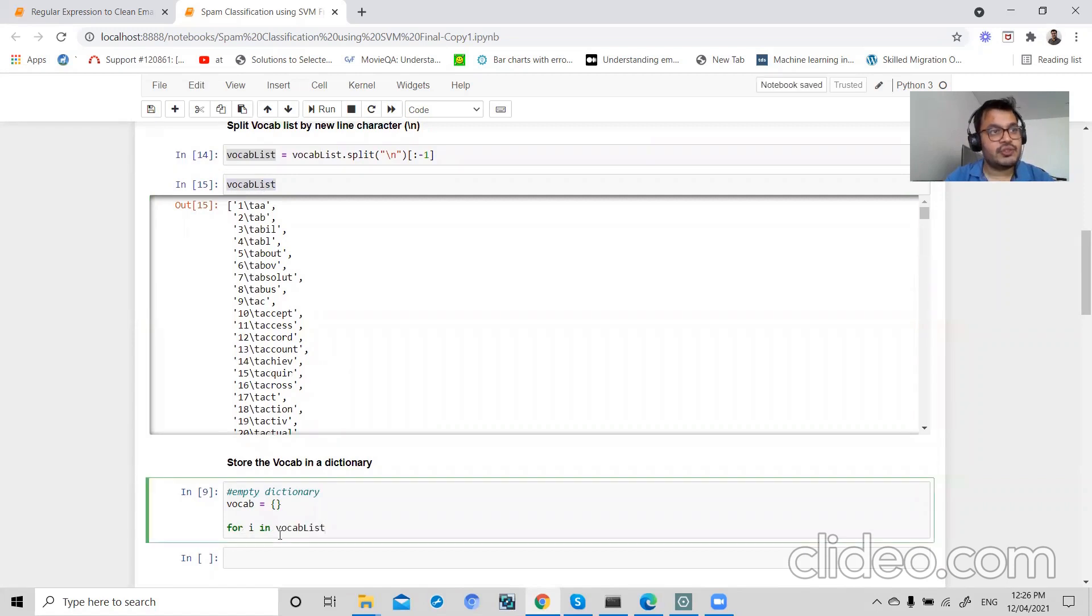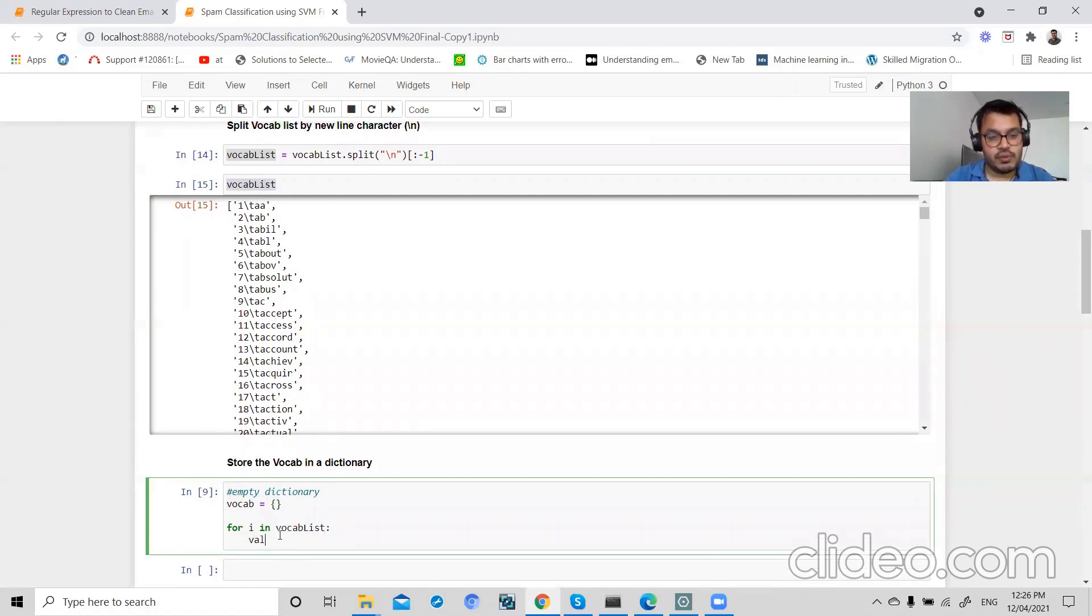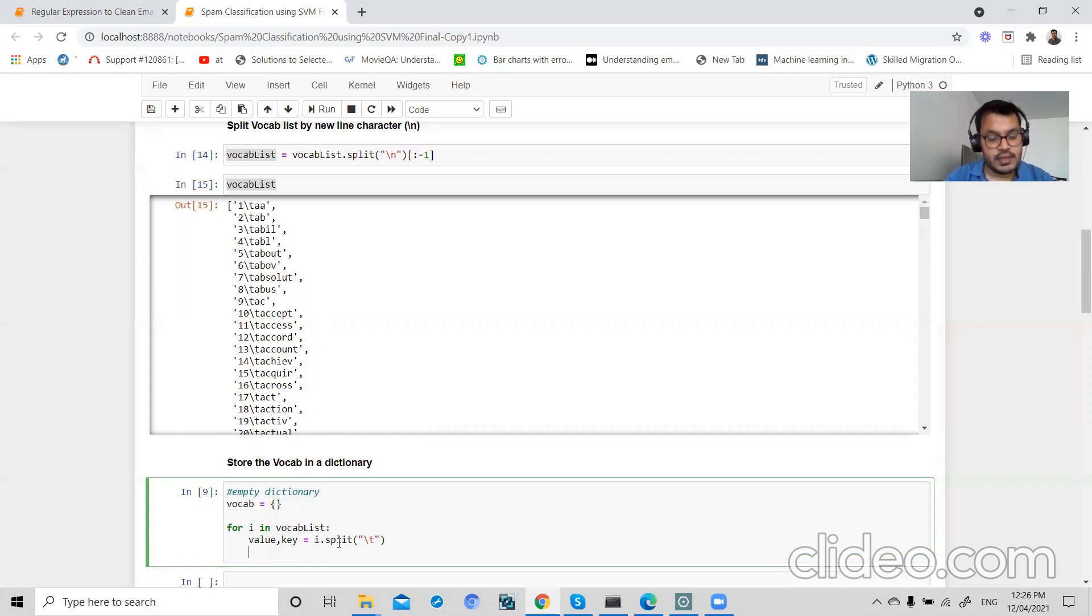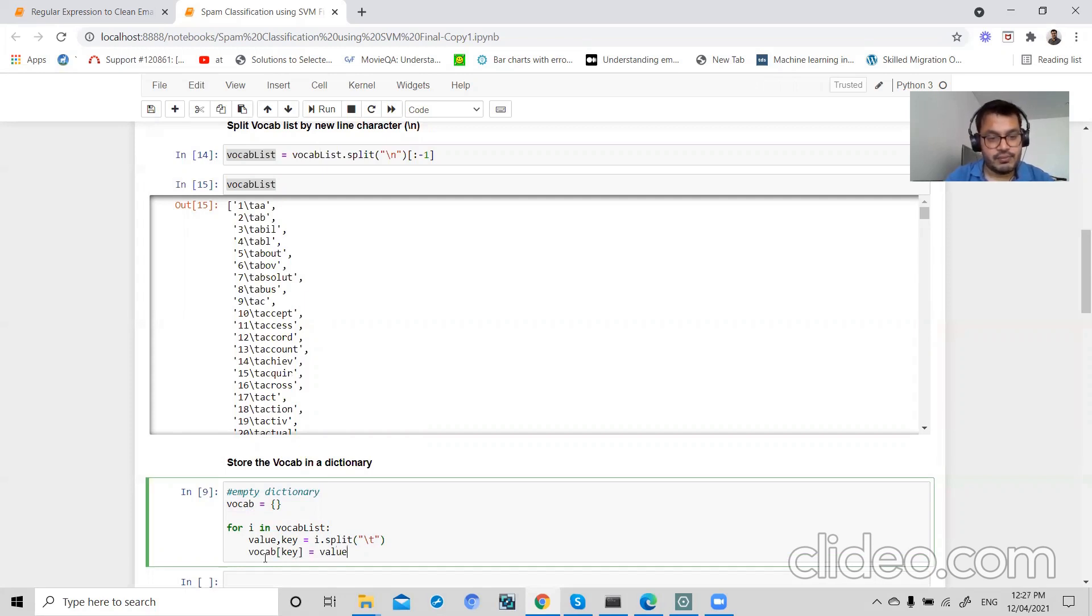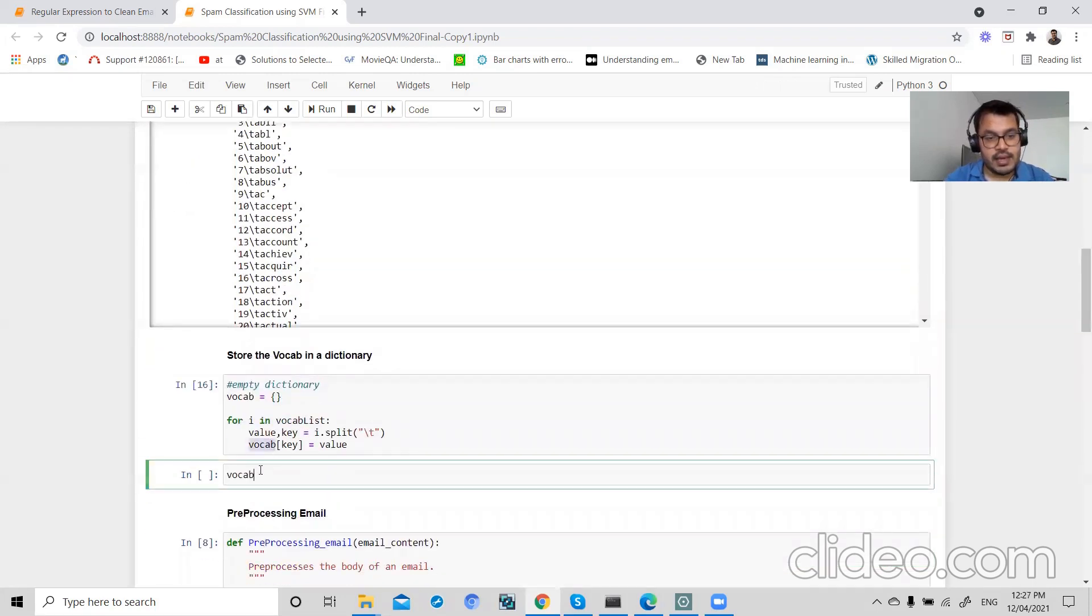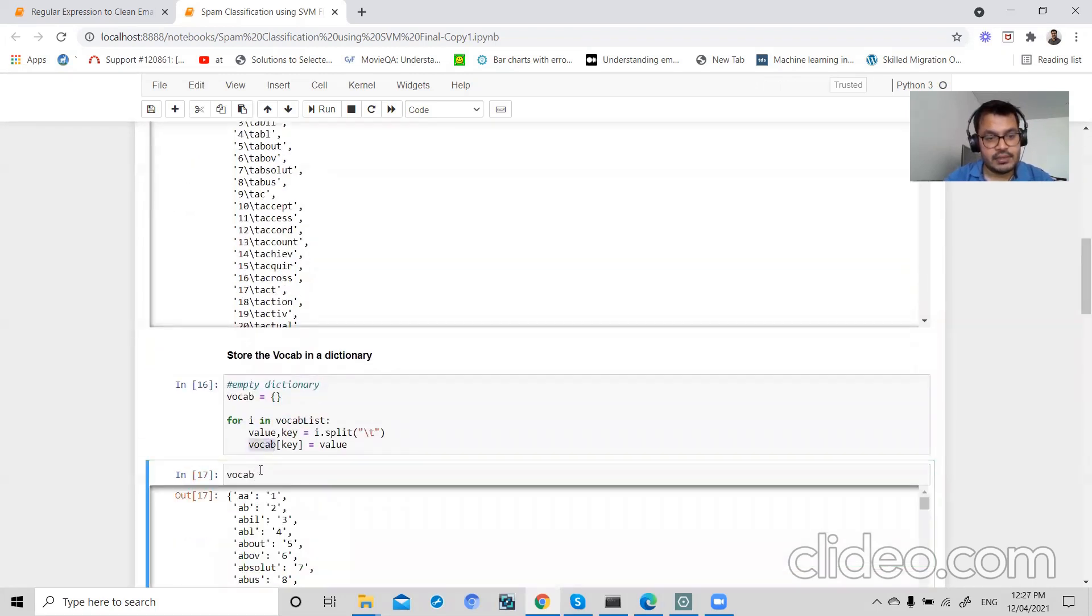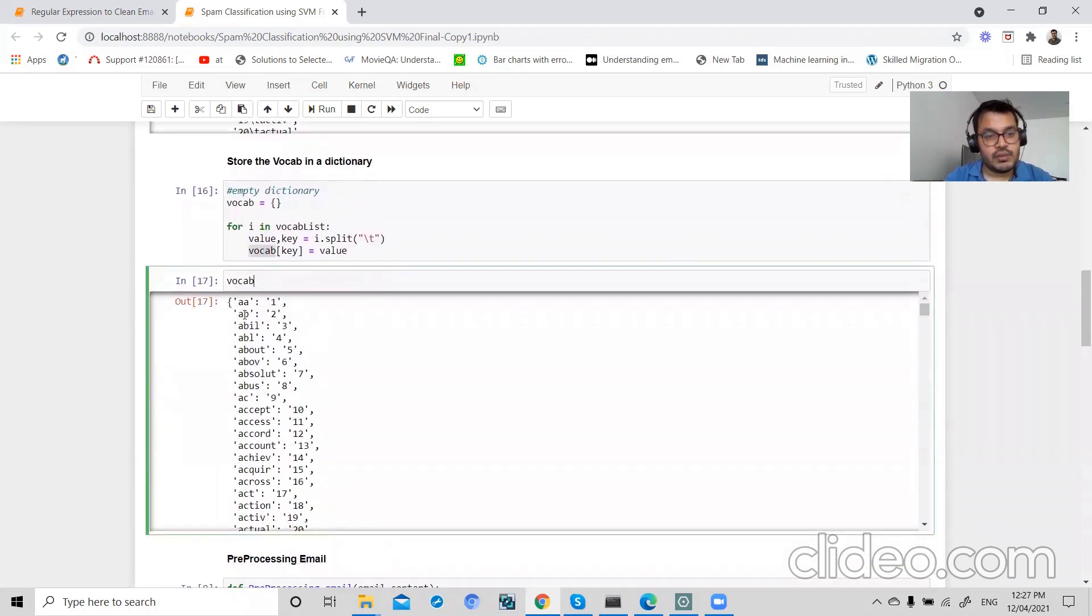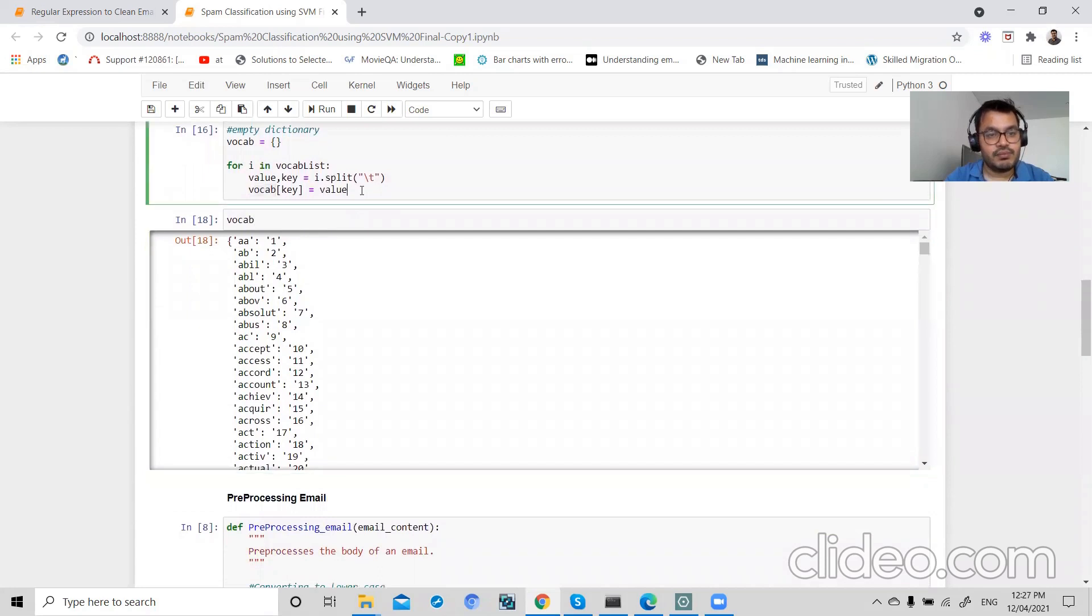So if I do this, now I can see my individual key. This is my vocab word and this is my index. So this is how I stored my result in our dictionary.